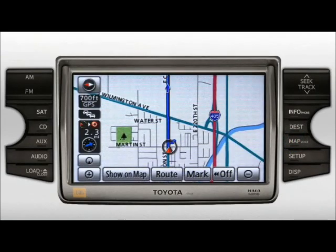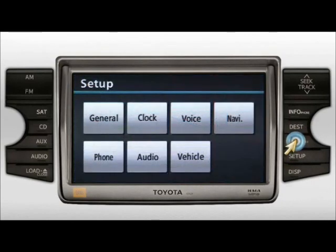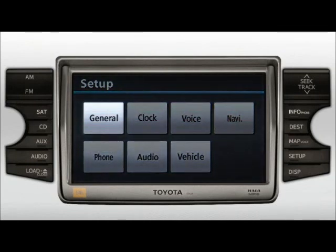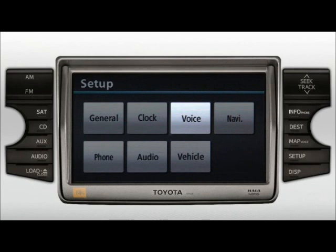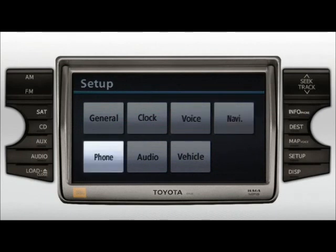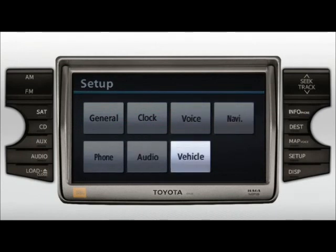You can access the Setup screen by pressing the Setup button. This screen allows you to make adjustments or change various system settings, such as general settings, clock, voice, navigation, phone, audio, and vehicle maintenance settings.